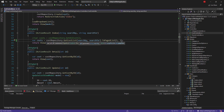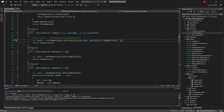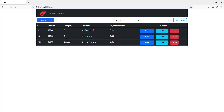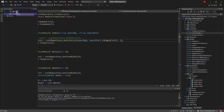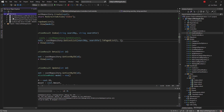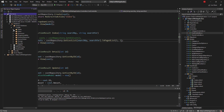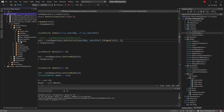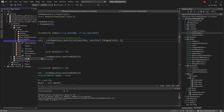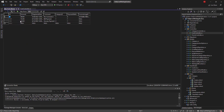Let me save the changes and launch the project to see the results. The project is built successfully and is up and running. I'm going to the cost list and I can see three records. I'm not sure whether I have more records, so let me check in the SQL Server Object Explorer. I navigate to CostDB and the cost table, and I can see I only have two records.